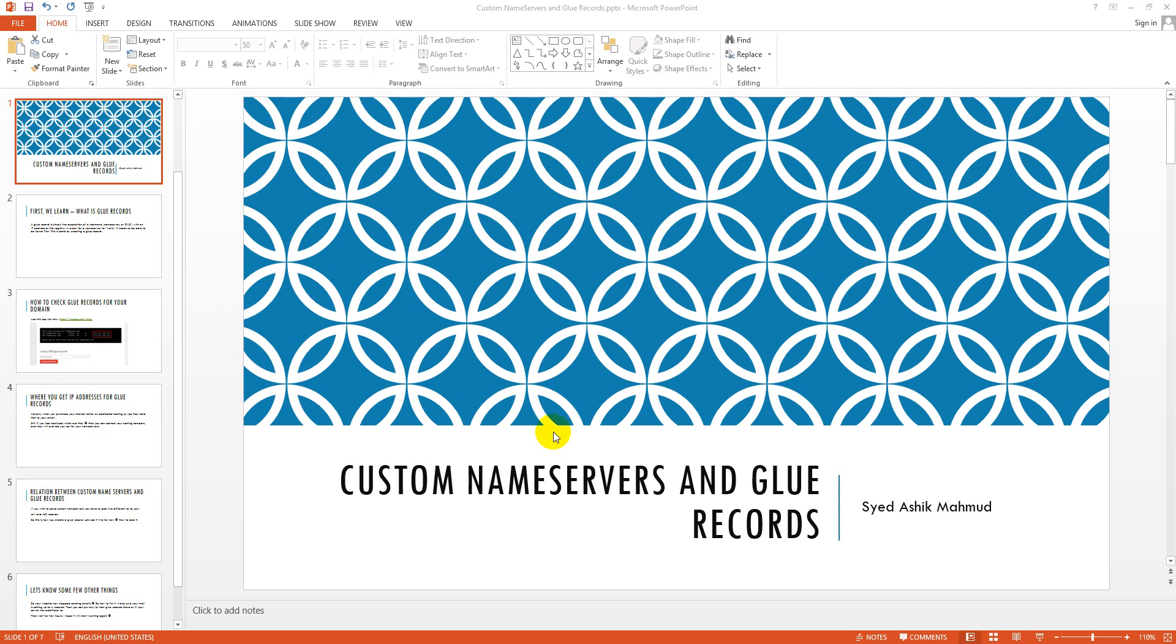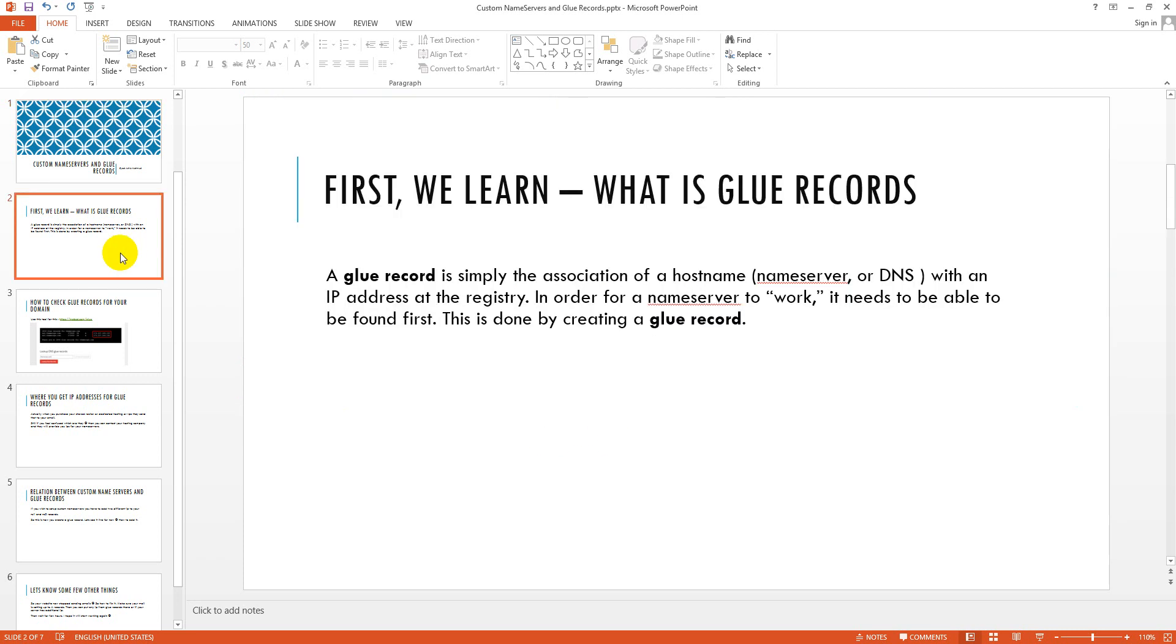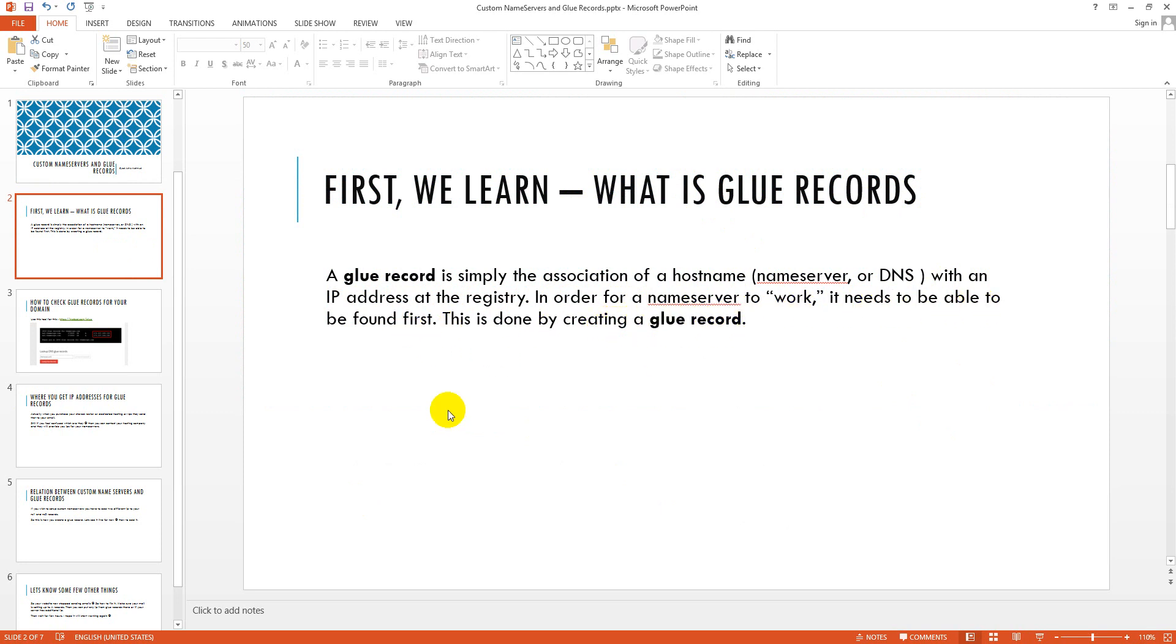Today I will discuss custom name servers and glue records. First, we learn what is glue records. A glue record is simply the association of a hostname name server or DNS with an IP address at the registry. In order for a name server to work, it needs to be able to be found. This is done by creating a glue record.